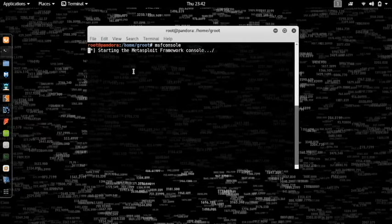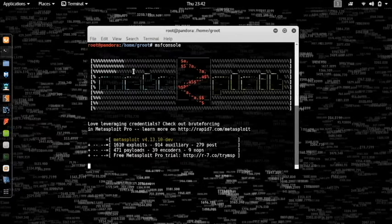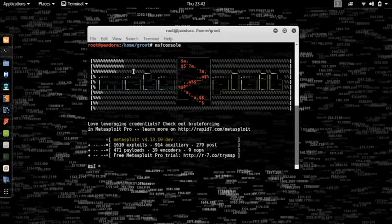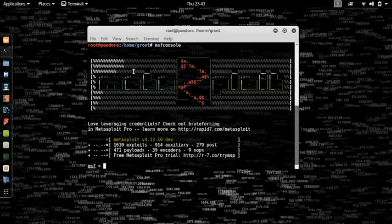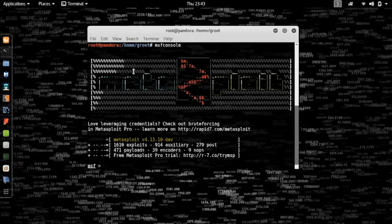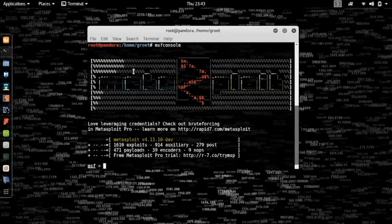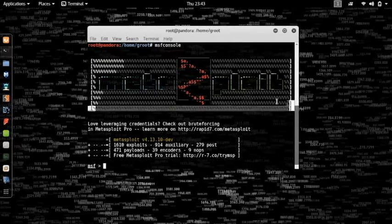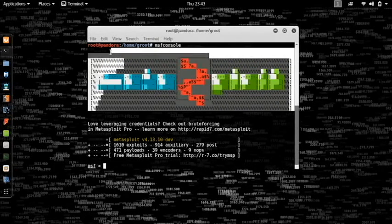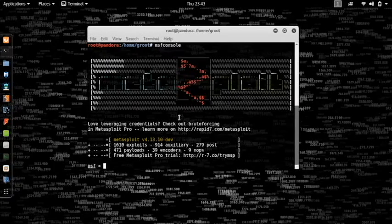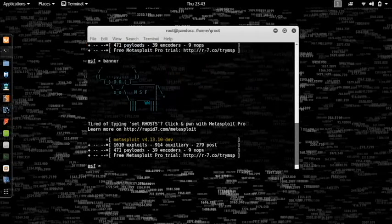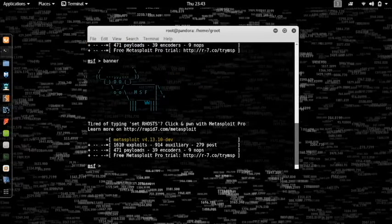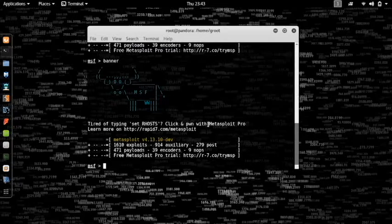Alright, we have Metasploit up and running. The best part about Metasploit is that it has a very cool banner and I freaking love it. Often I just keep typing banner and it keeps giving me some.